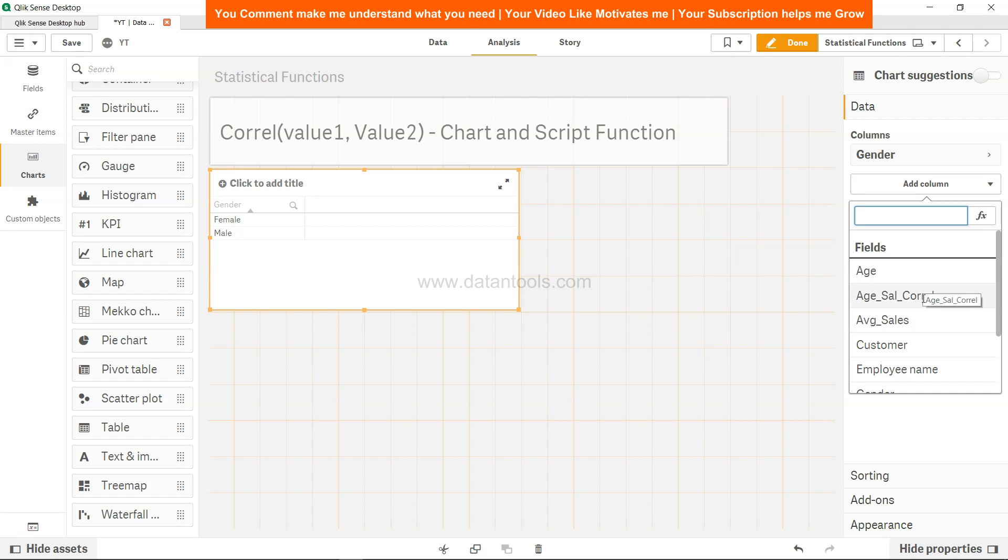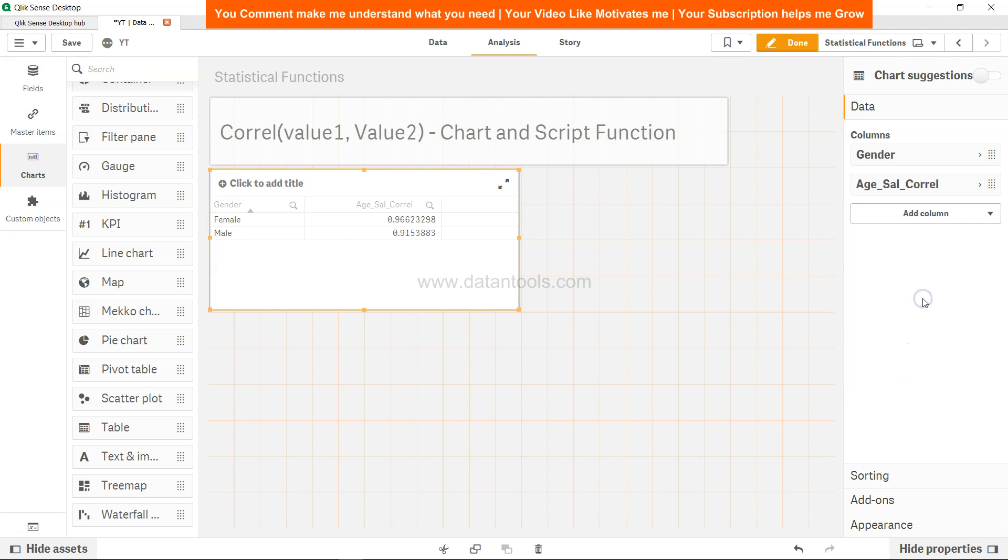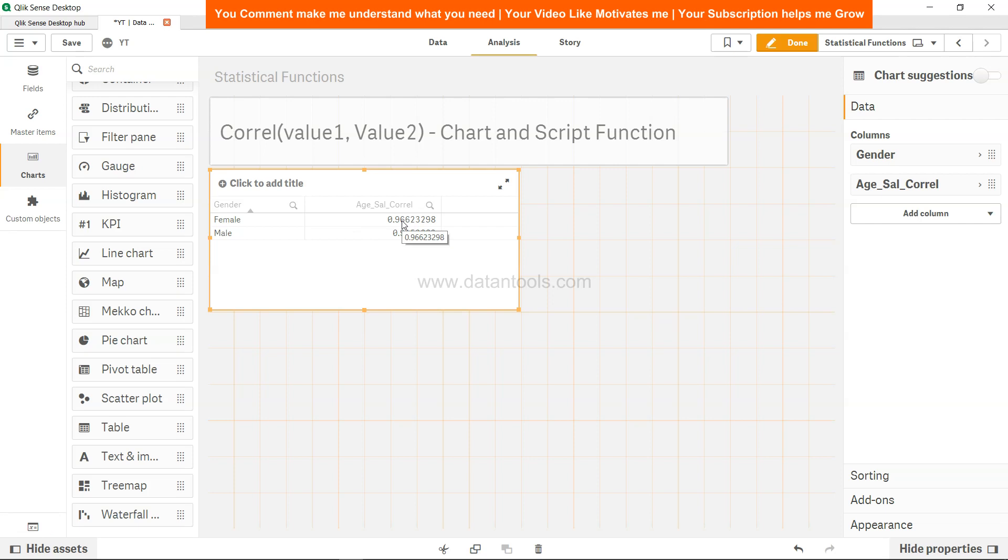Now we can see that in case of female, it's very close to perfect correlation which is 0.96, very close to 1. It shows that in case of female gender you have a near to perfect positive correlation. In case of male also somehow similar but less than female.